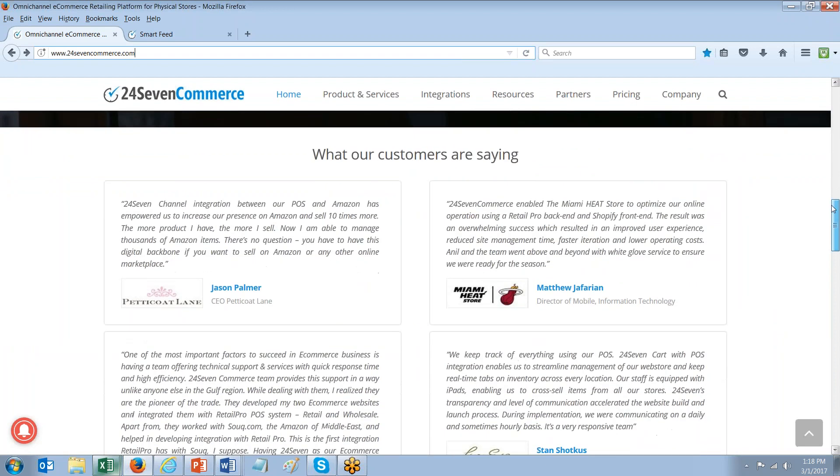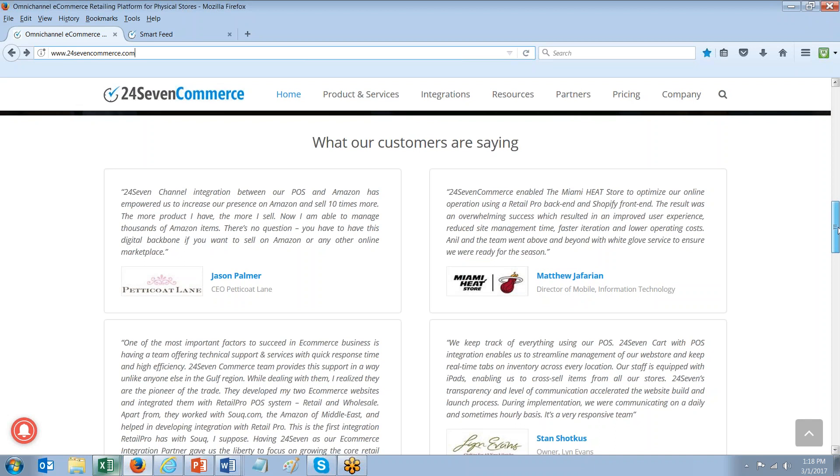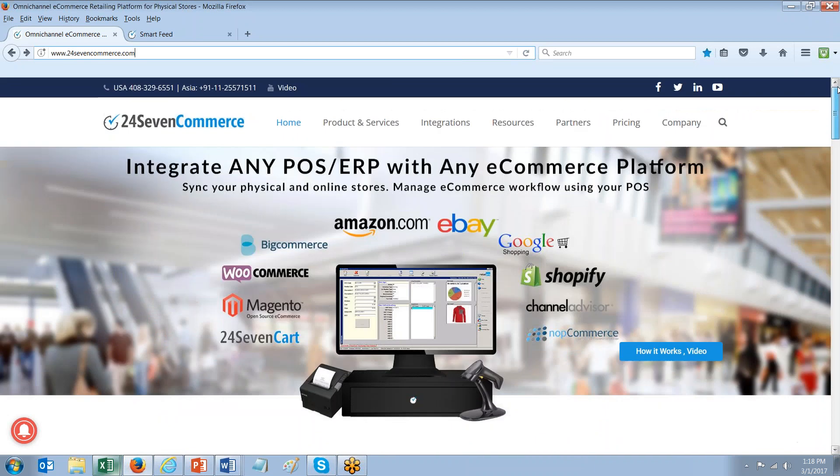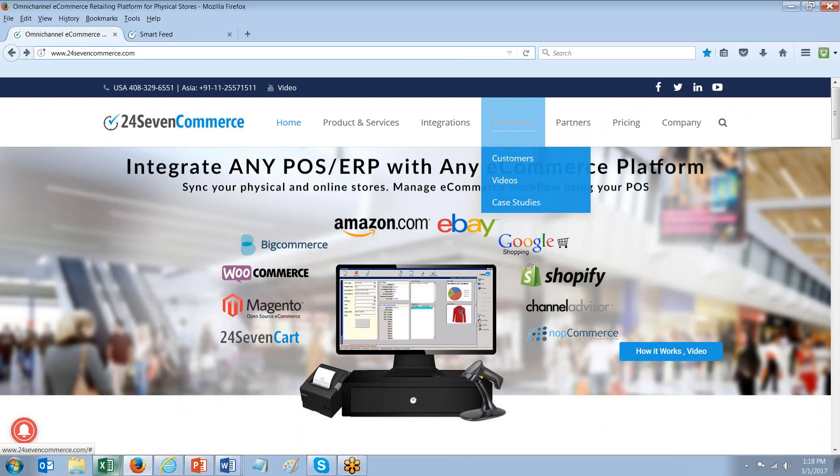One being our homepage. Simply by scrolling down you can learn more about the experiences our customers have had with the integrations between their particular POS system and their eCommerce platforms. Also under resources you can look at case studies, links to videos, and more information about customers.